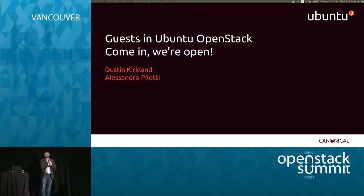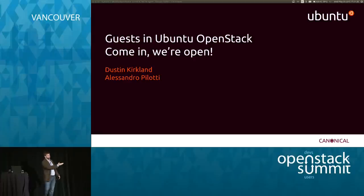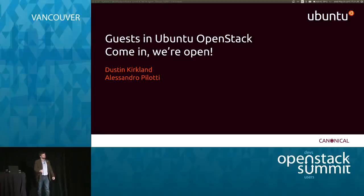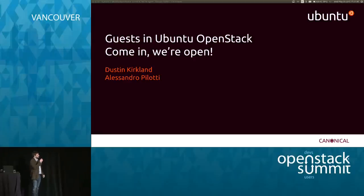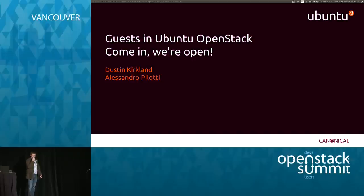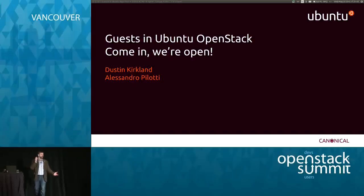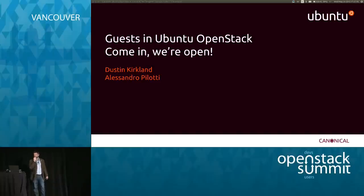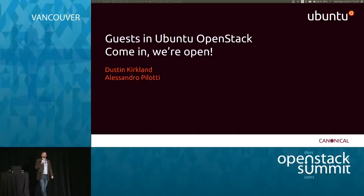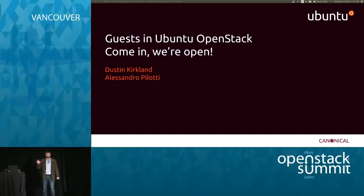My name is Dustin Kirkland. I'm going to be assistant today in this presentation by Alessandro Pilati — sorry, it's been a long day. I apologize already; that's setting the tone here. We're talking about guests in Ubuntu OpenStack.